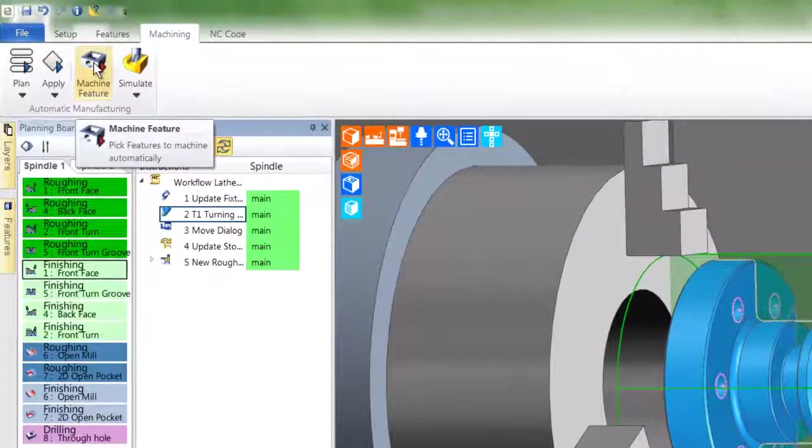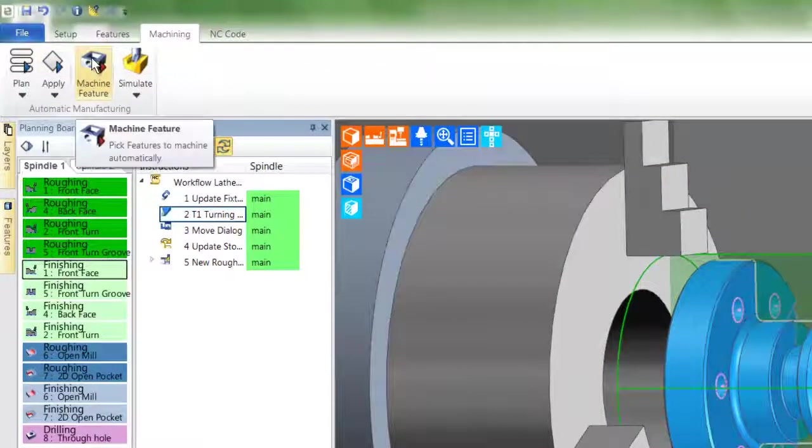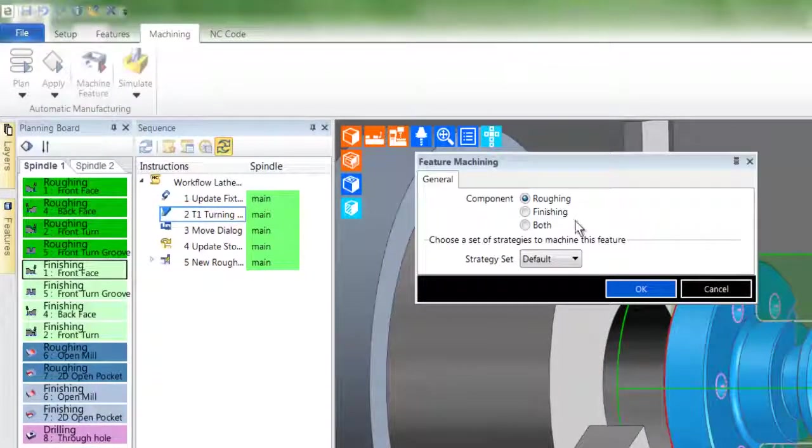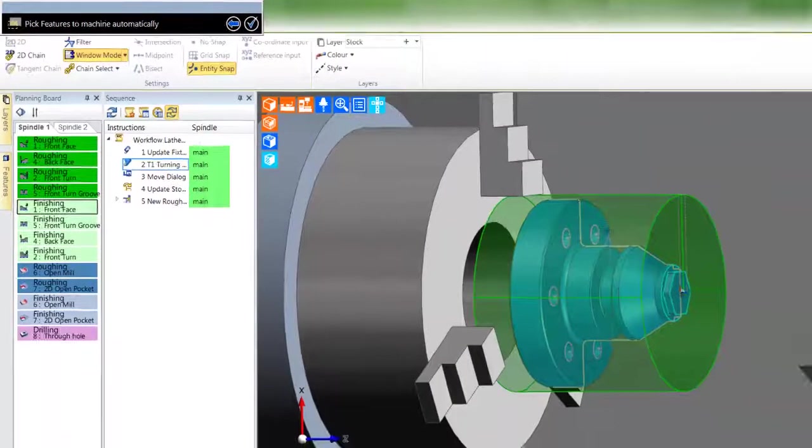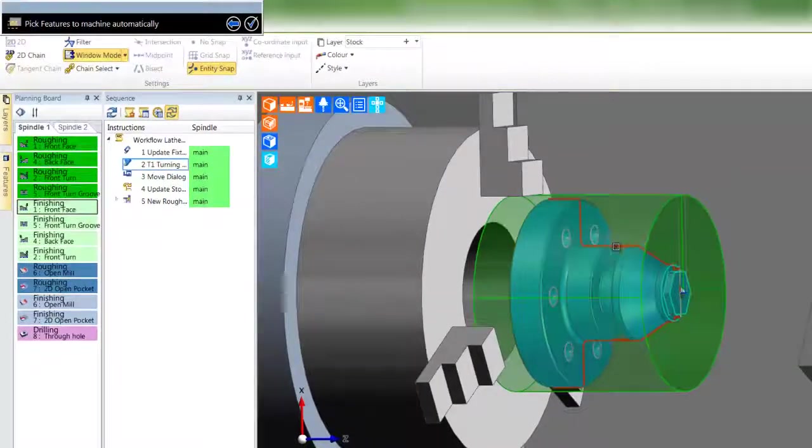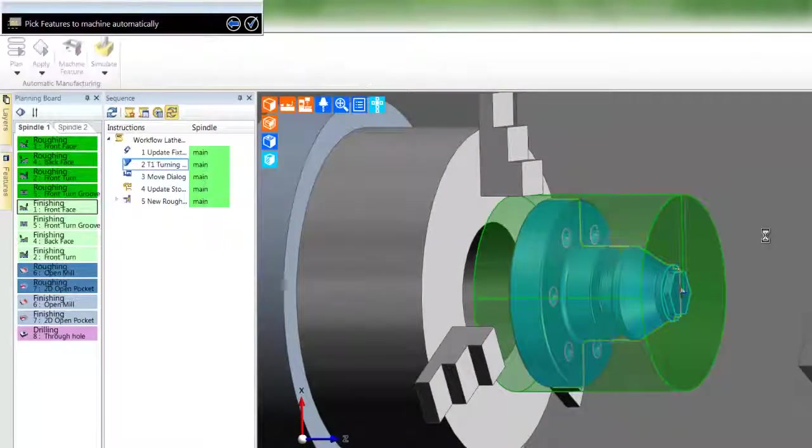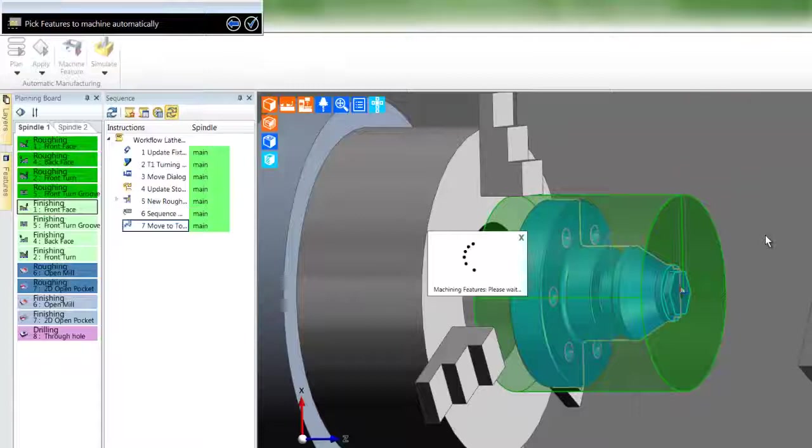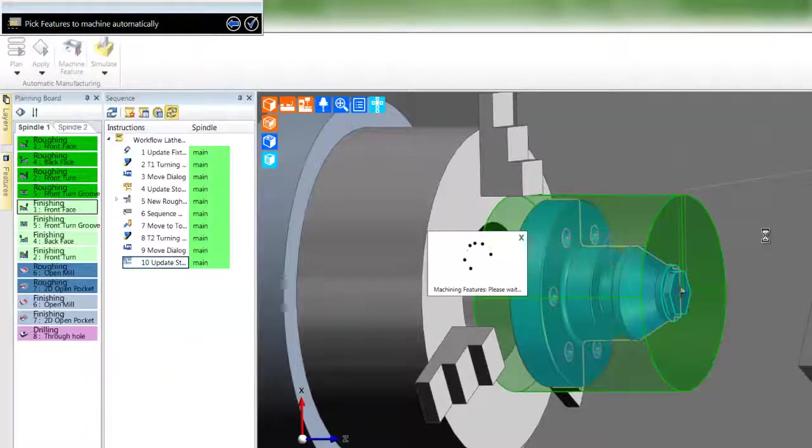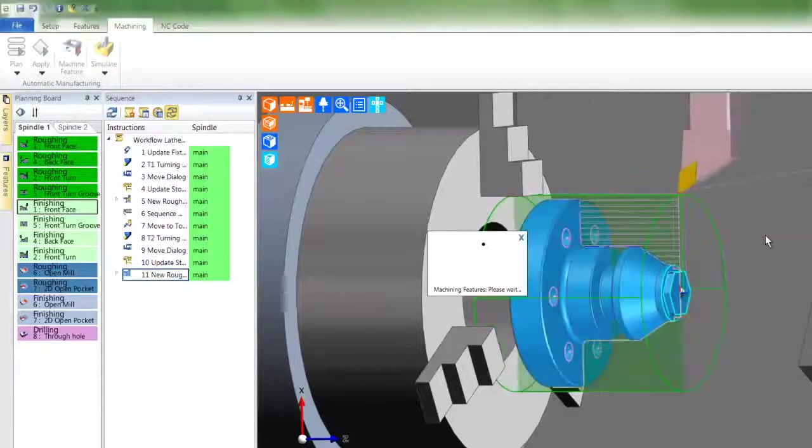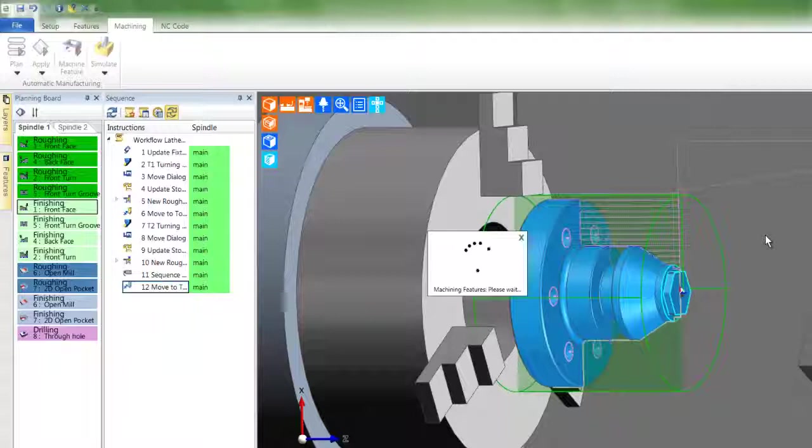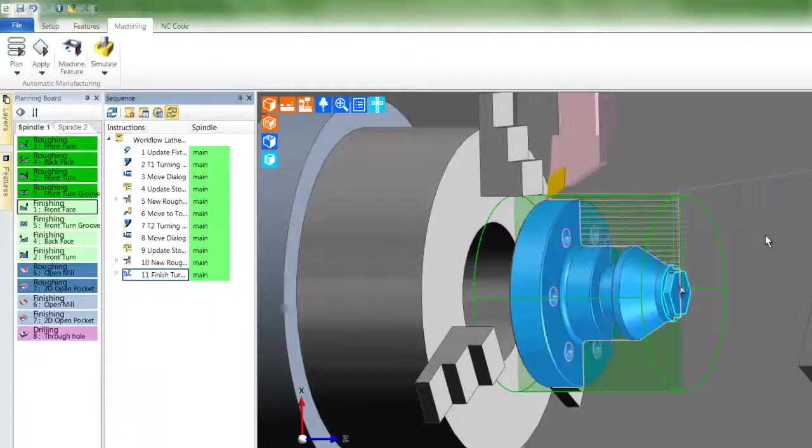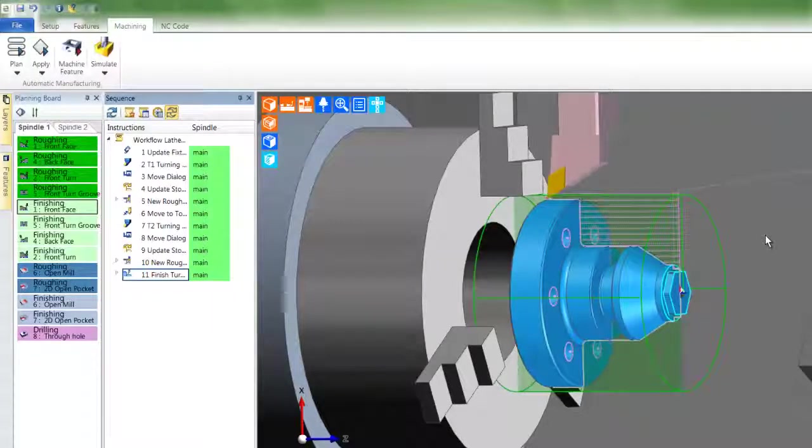I'm going to do that one more time. This time I'm going to set machine feature to both, which means rough and finish, and this time I'm going to pick the turn feature. Again, the toolpaths will deploy. This concludes this tutorial.